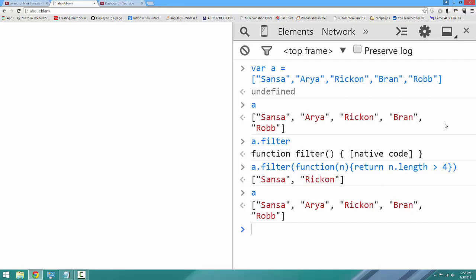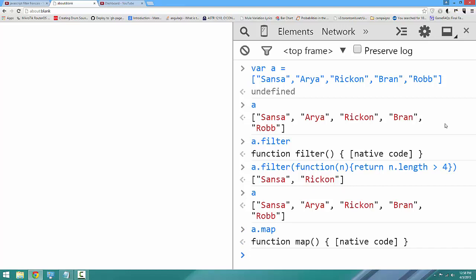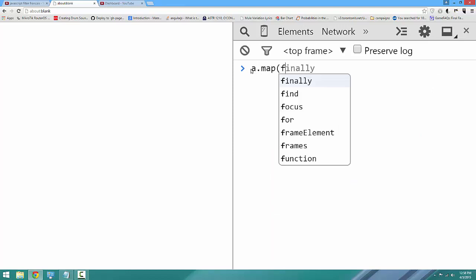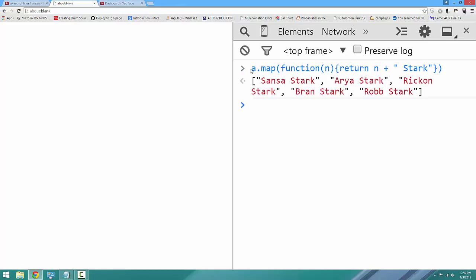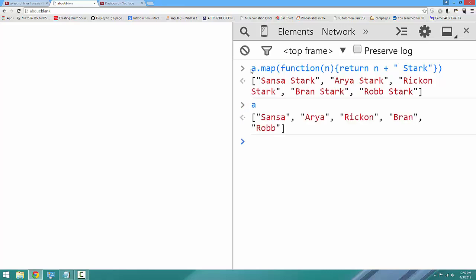Next up, we're going to talk about map. A map returns a new array of the same length as the old array, where each element is the product of a function that is run on each element of the array. Once again, more easily demonstrated. We're going to say a.map(function(n)), where n is the name, and we'll say return n plus 'Stark'. And we have a new array where each element now has the word Stark on the end. If we look at the original array A, it has not changed, but we can create a new array of equal length using map.